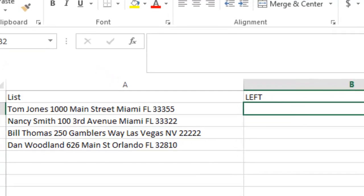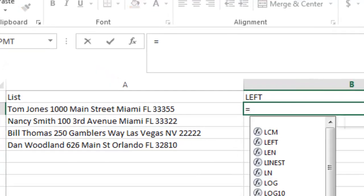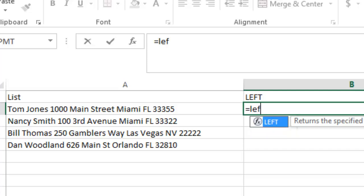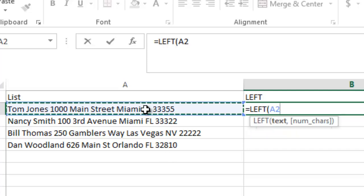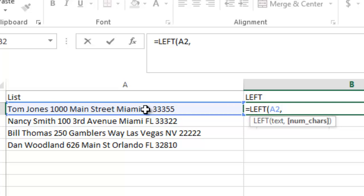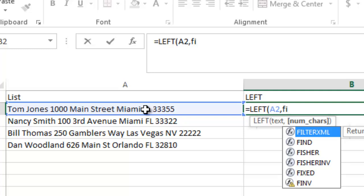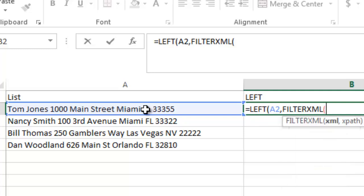So how we can do that is use the left function again. And also, so it's still A2, but then we do another formula within this one, and we do something called find.